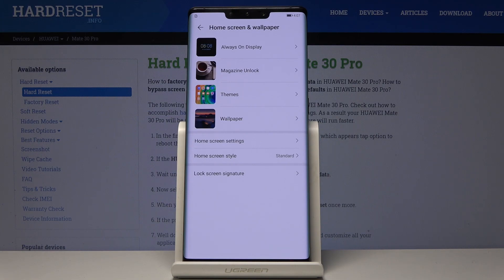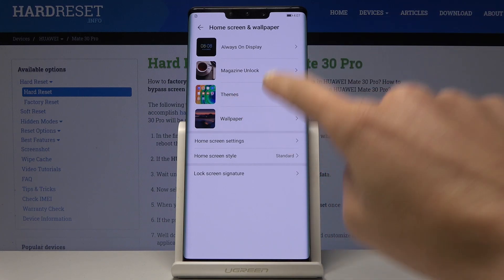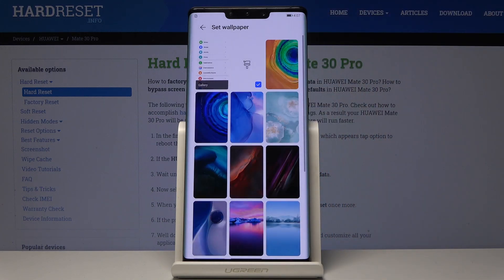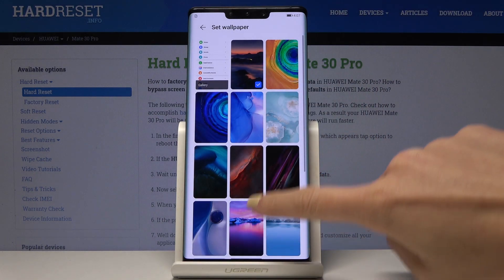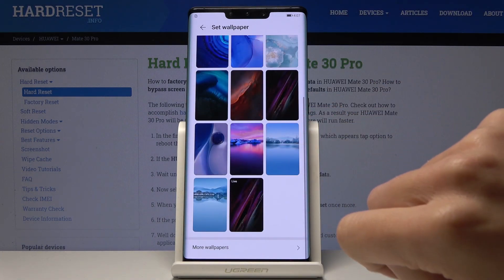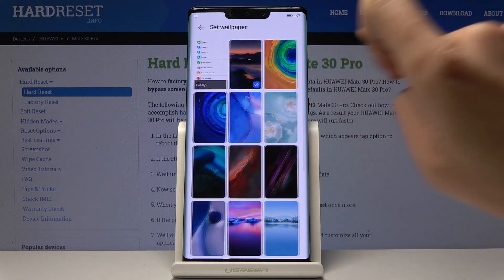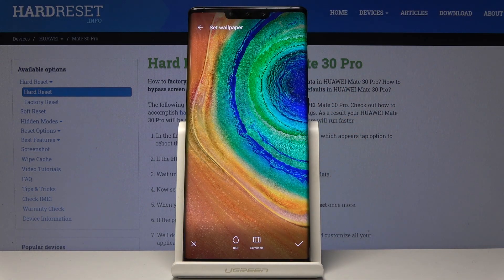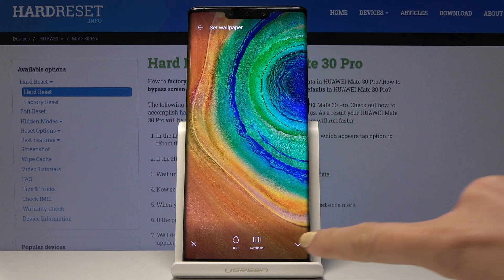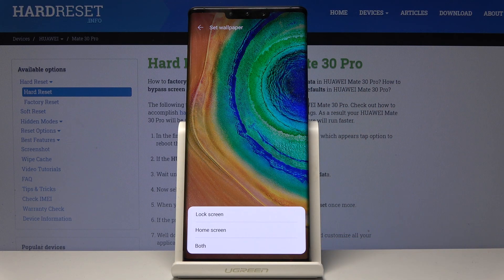The source can be Always On Display, Magazine Unlock, dims, or Wallpaper. I will pick one from the Wallpapers. Just select the one that you would like to apply — it can be this one — and then click on the confirmation mark.